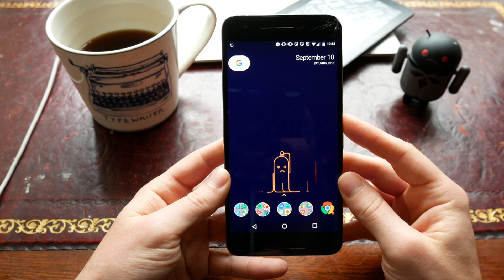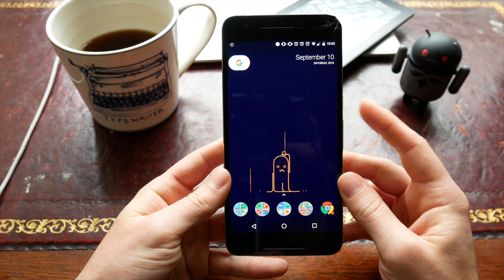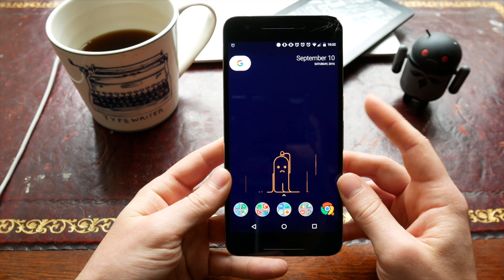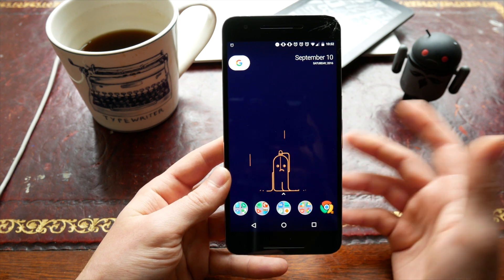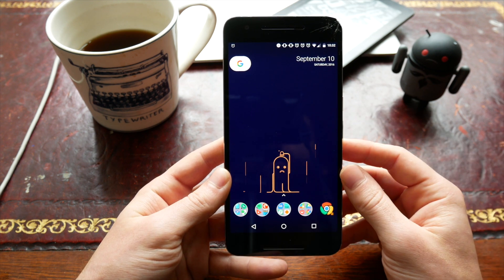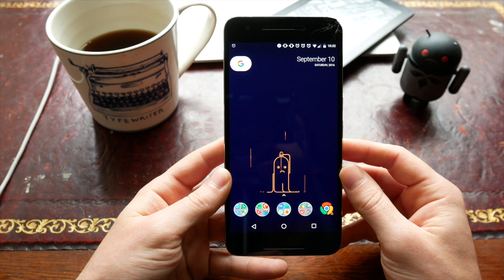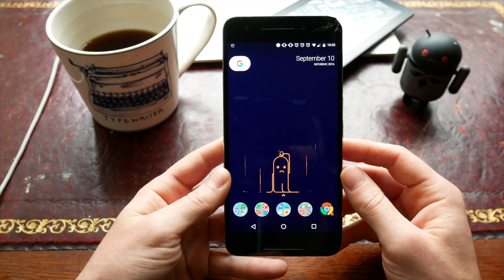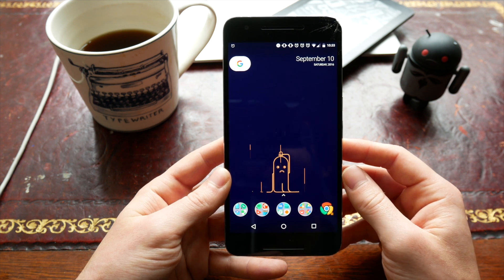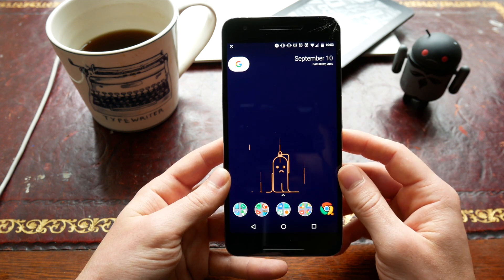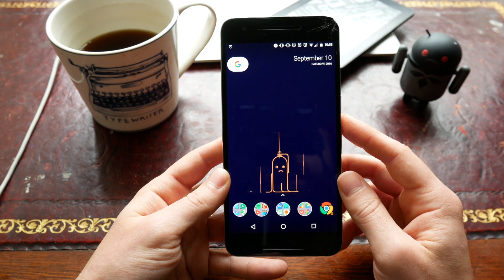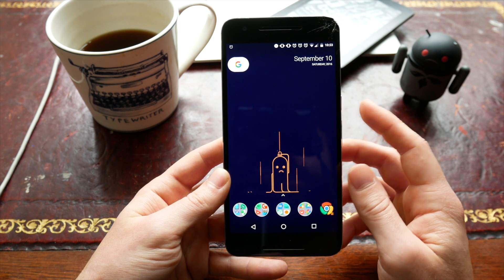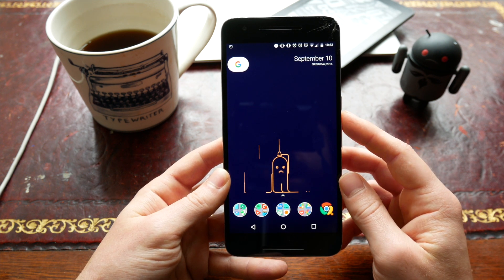Today I'm going to be showing you the new updated Action Launcher 3. This is by a guy called Chris Lacey and he has been around for a good long while making launchers for Android and doing other bits and pieces. He made a lot of the floating notification apps sort of back in the day.